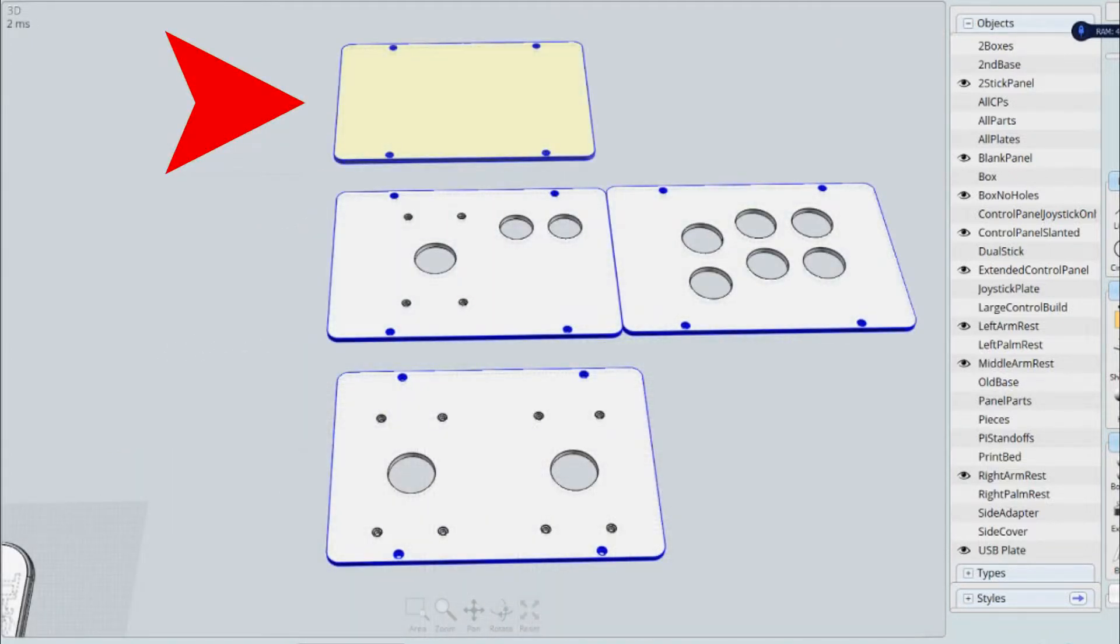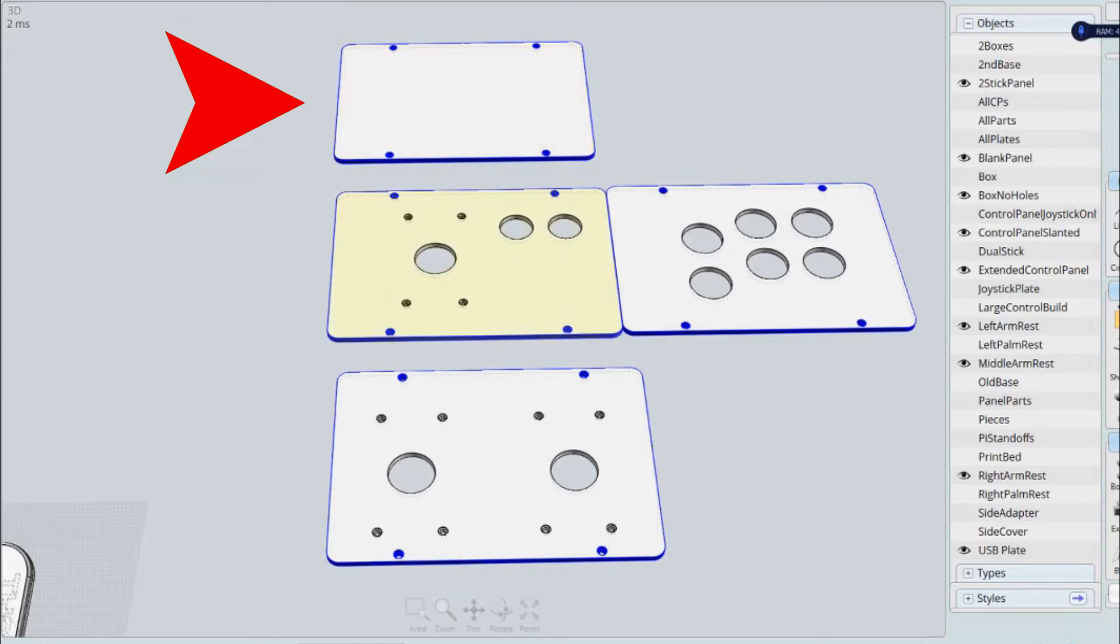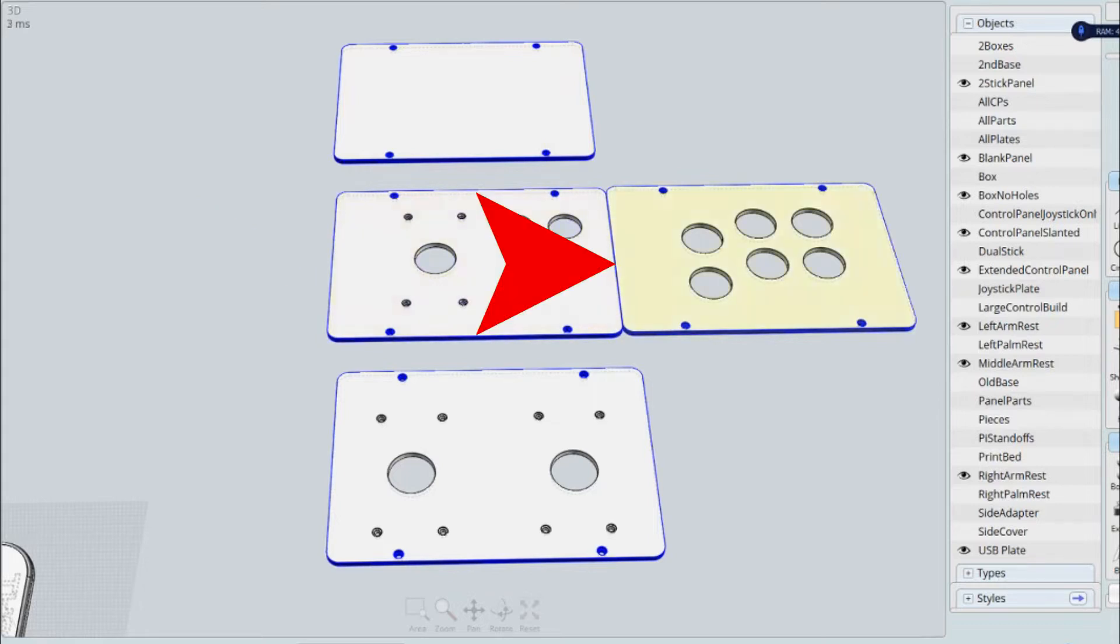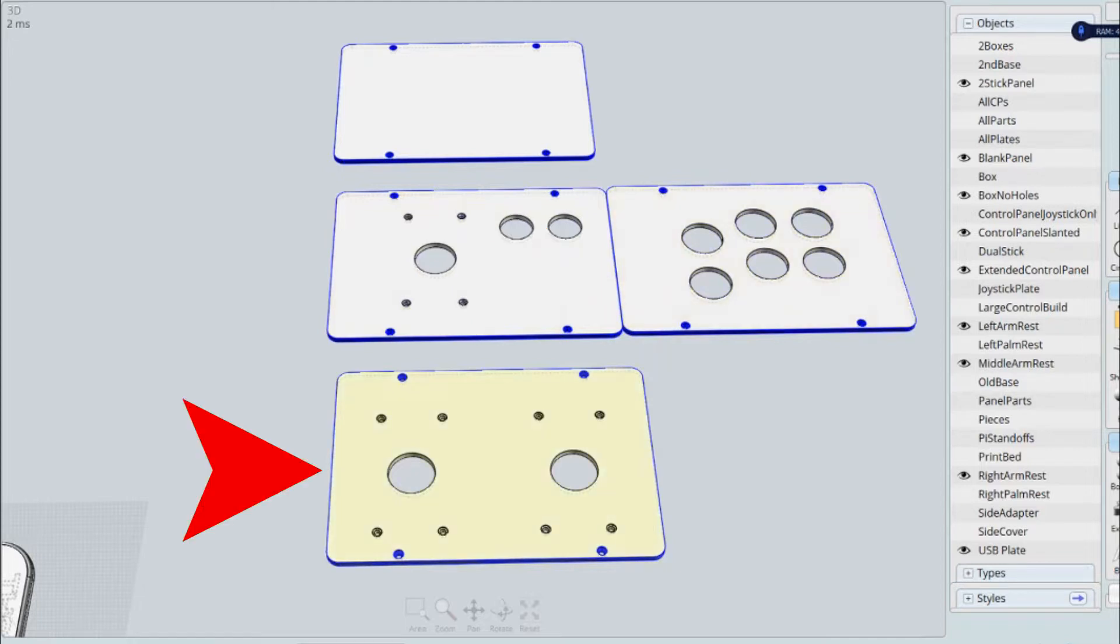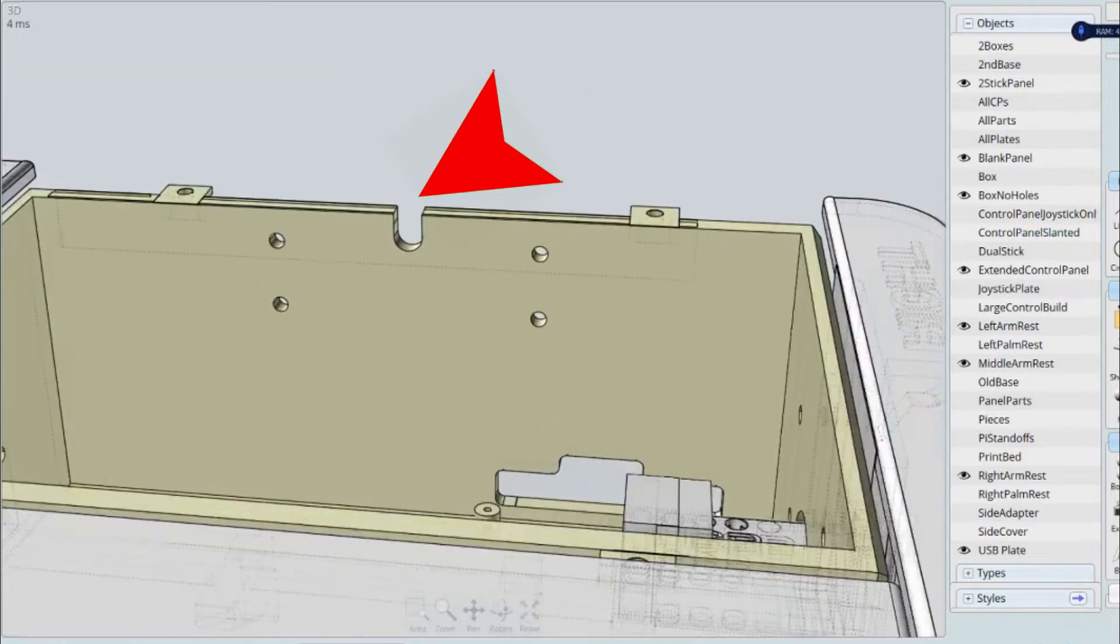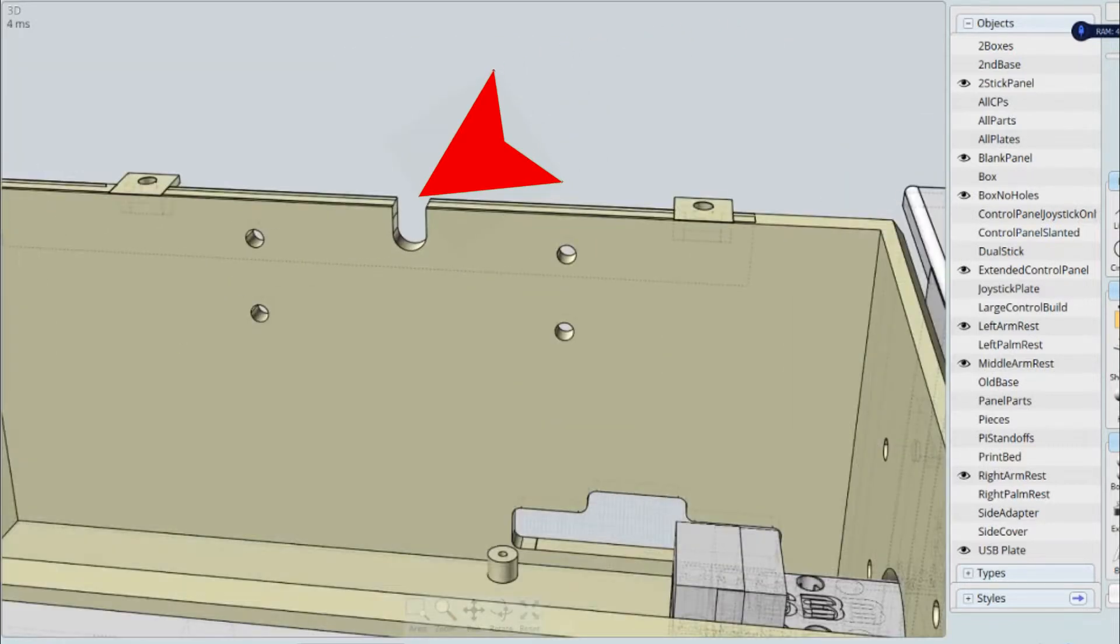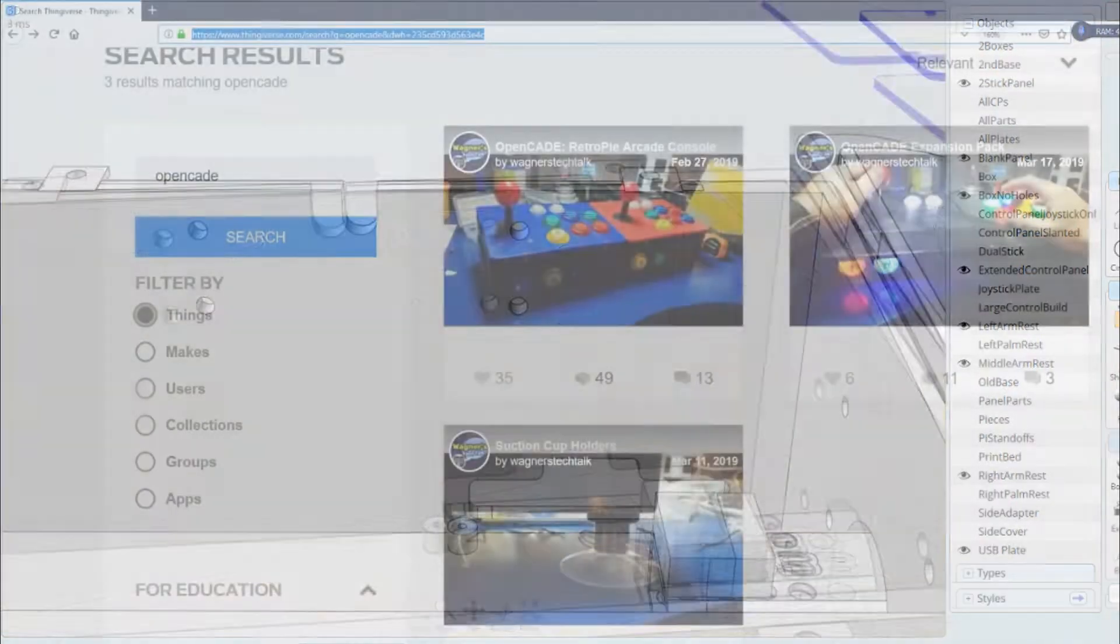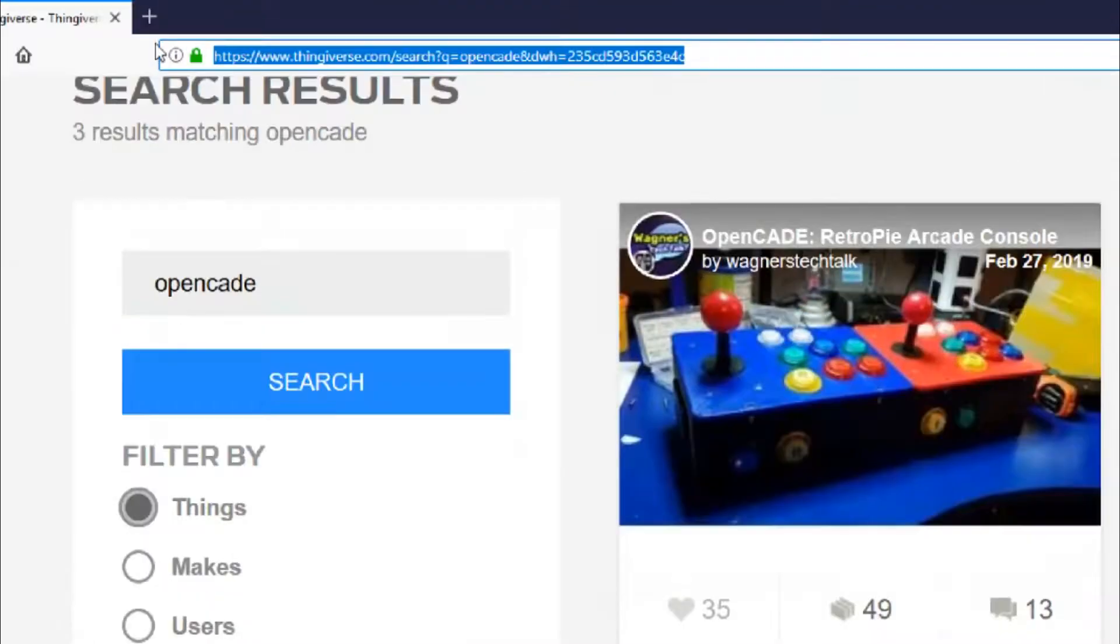You can also have a blank panel if you wish to customize it. This is the large left joystick and right button for a large control panel. And then down at the bottom here, we have the control panel for a dual joystick controller for Robotron. I also enhanced the height here to make it easier for all the cables for the Robotron adapter to fit through.